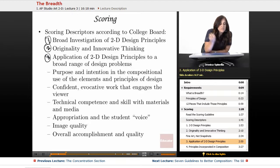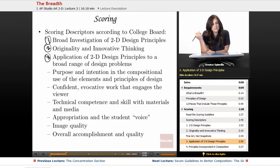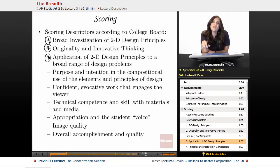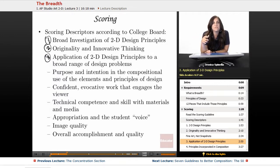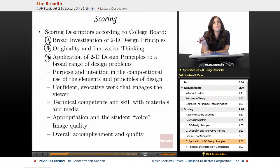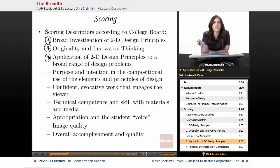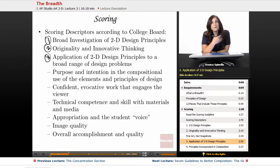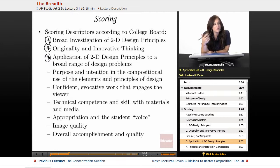Number three is an application of 2D design principles to a broad range of design problems. Unlike your concentration, your breadth is going to be a series of projects with multiple different types of design problems that you solve visually. For example, I'll give you a project on expressive portraits — that is your design problem — and that's just one genre of photography you'll explore. There are lots of other genres and design problems to come.